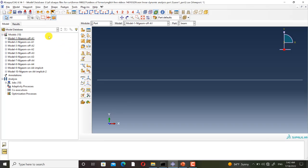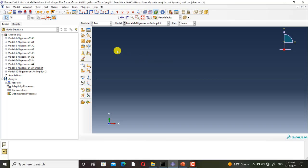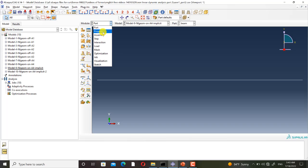Now I go to Abaqus to show you the model settings. Here we have all 10 models. The first 8 models are solved using the dynamic explicit step, and the remaining two models are solved using the dynamic implicit step. I select model 9. All models have the same settings in the part, property, assembly, interaction, load, and mesh modules, and they only differ in the step module settings.